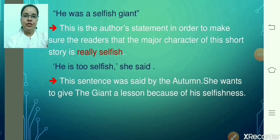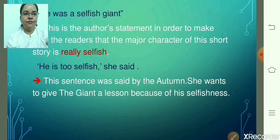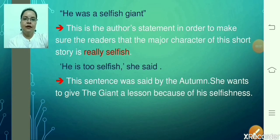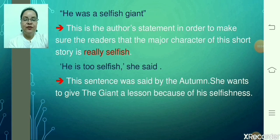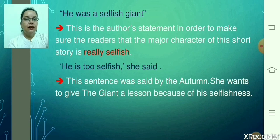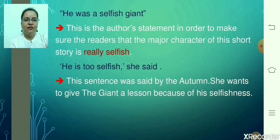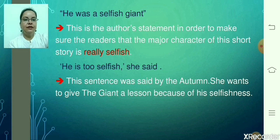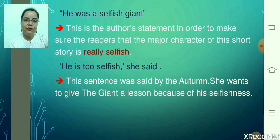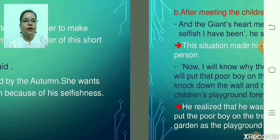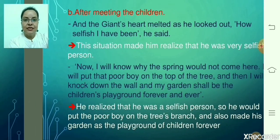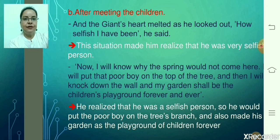Let's see what transformation the character of the selfish giant undergoes. He was a selfish giant — this statement is made by the author, confirming to readers that the major character is really very selfish. The sentence 'He's too selfish' is said by the autumn season herself, wanting to give the giant a lesson because of his selfishness. All these sentences indicate that he was very, very selfish.